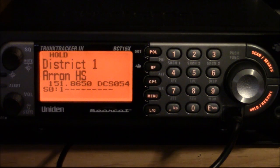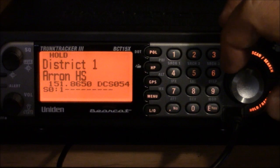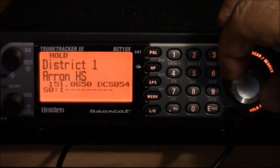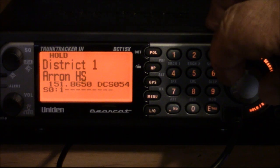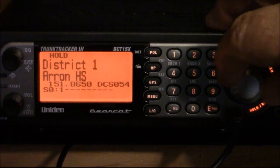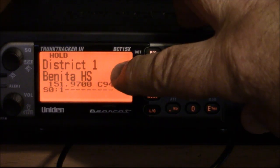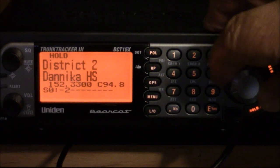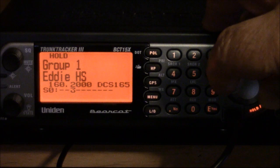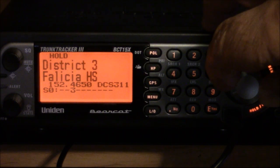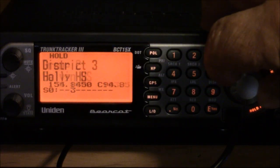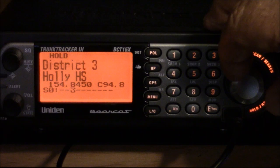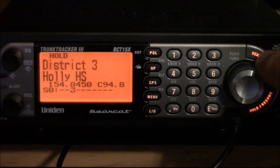This is what you'll see when you upload the data from the computer into the scanner and it'll come right up and start scanning the system that you placed into it. I've stopped the scanner. I hit the hold button. It stopped. I'm going to run through the systems that I put on here right now. It's on the Aaron High School, which is as you can see here, district one group one. And here we go. Group one district one, Bonita High School, Charles High School, Danica High School district, district three, Eddie High School, Felicia High School. And on the second group there in district three, Galvin High School and Holly's High School. And so they're all there.